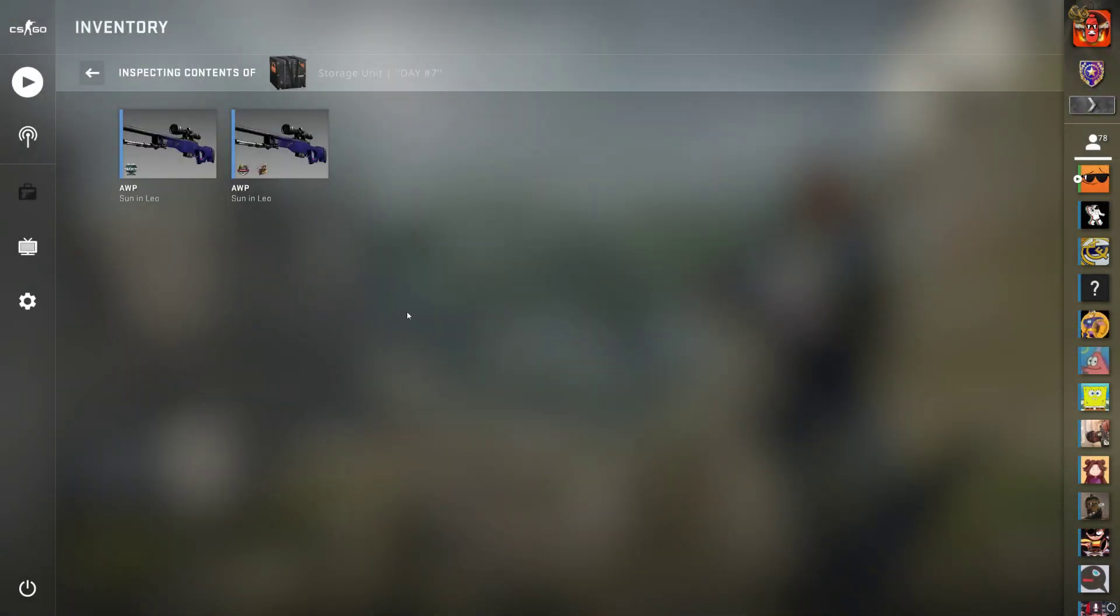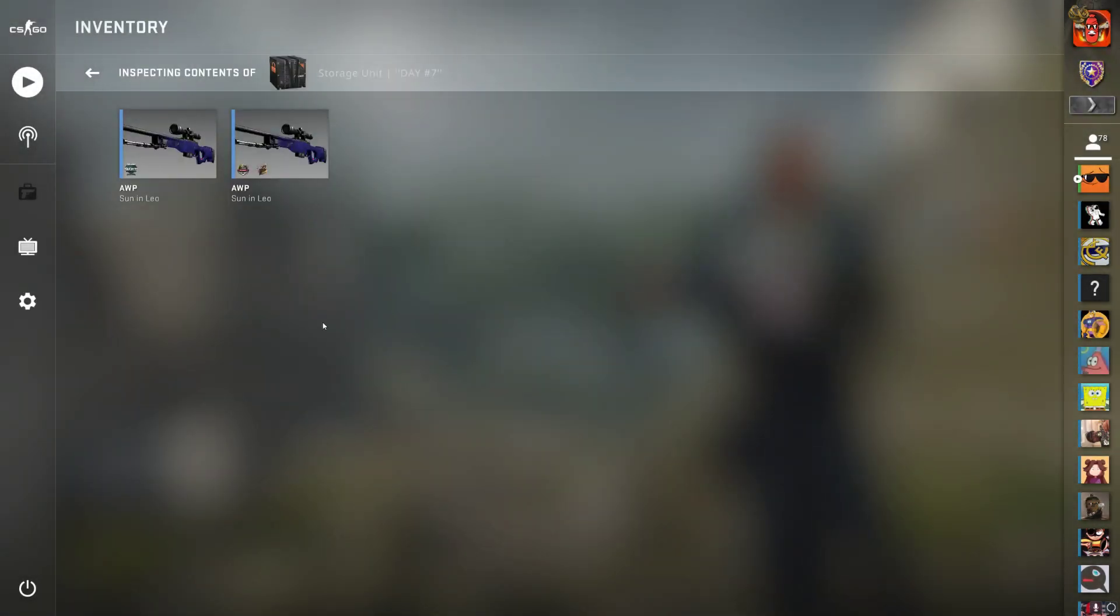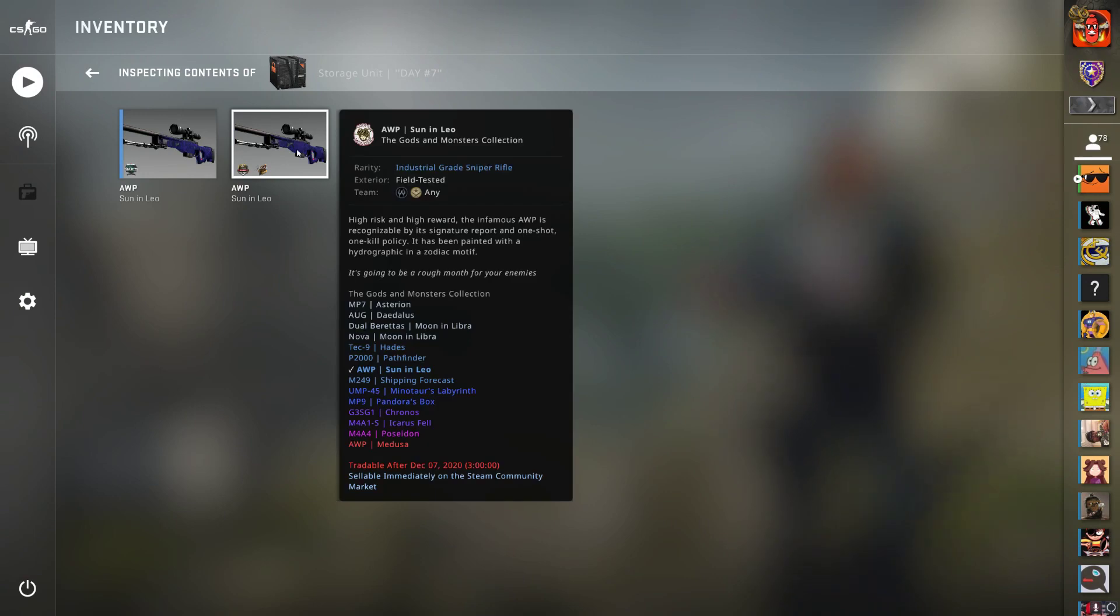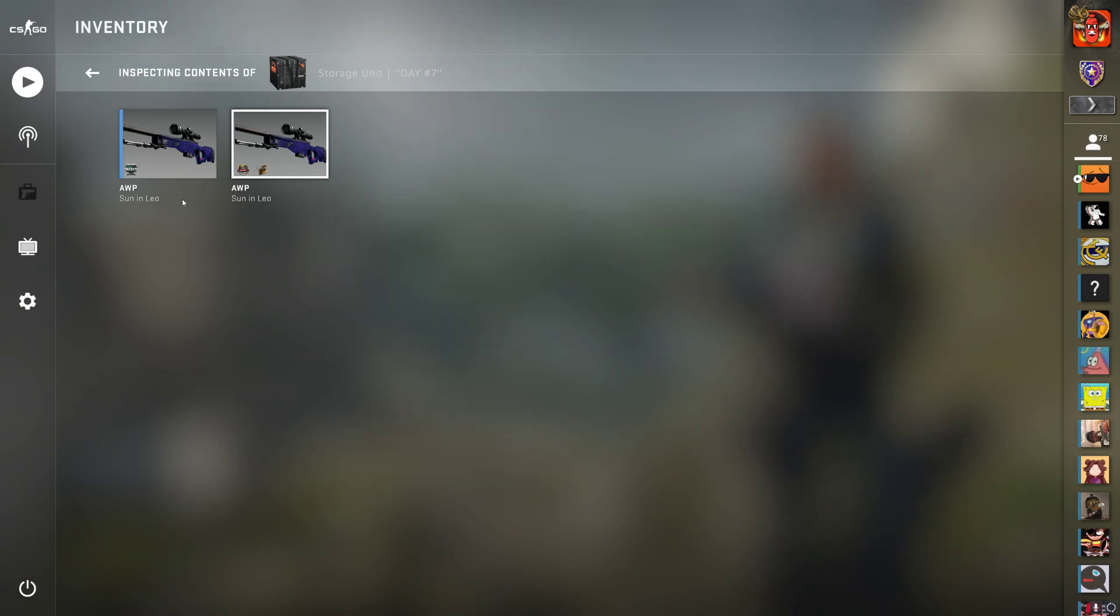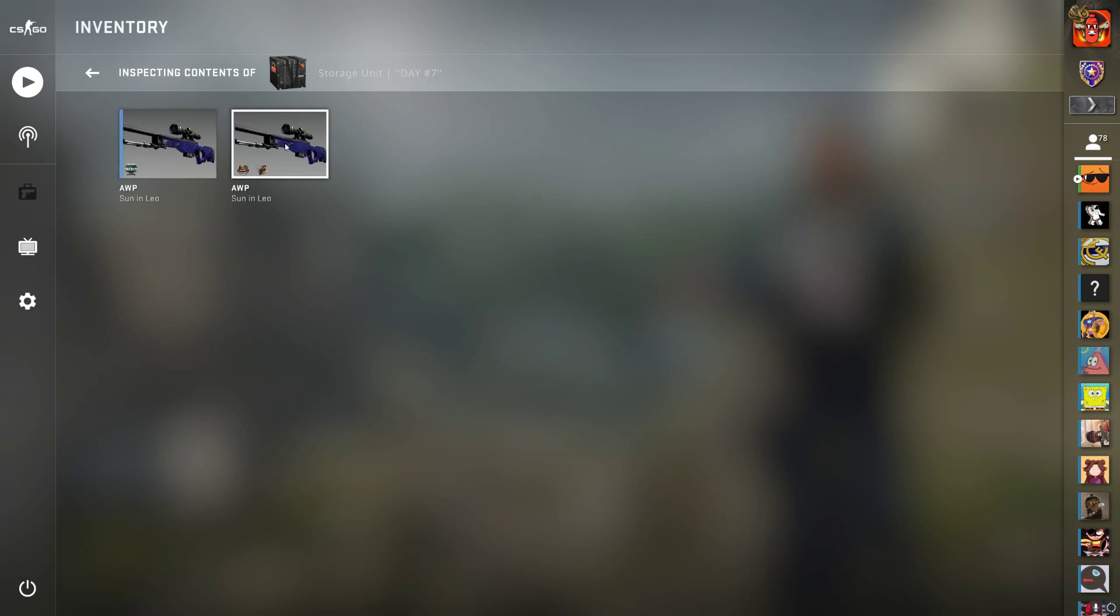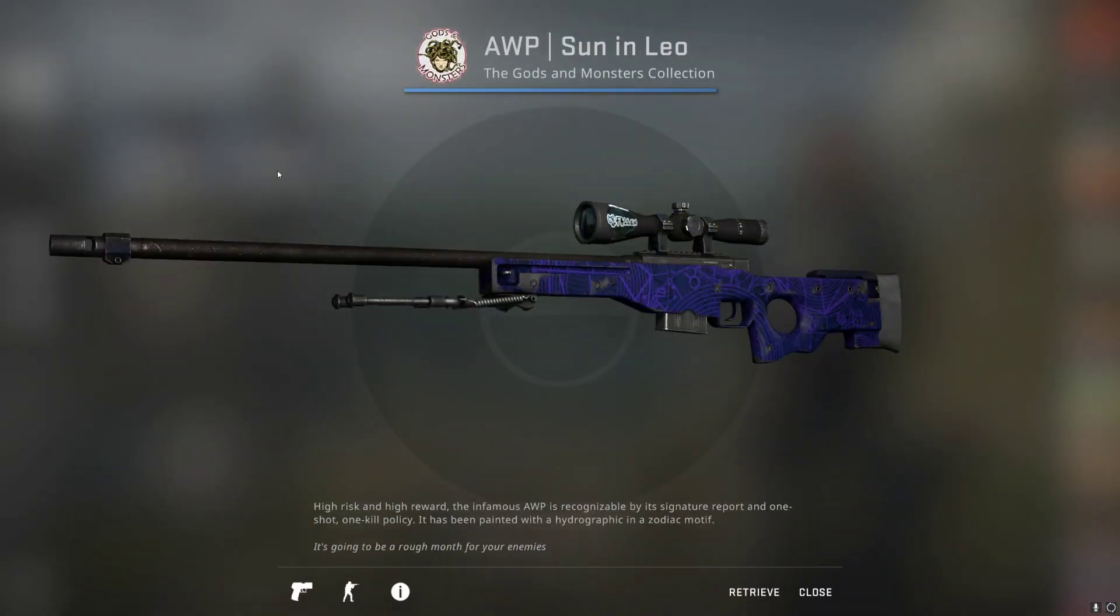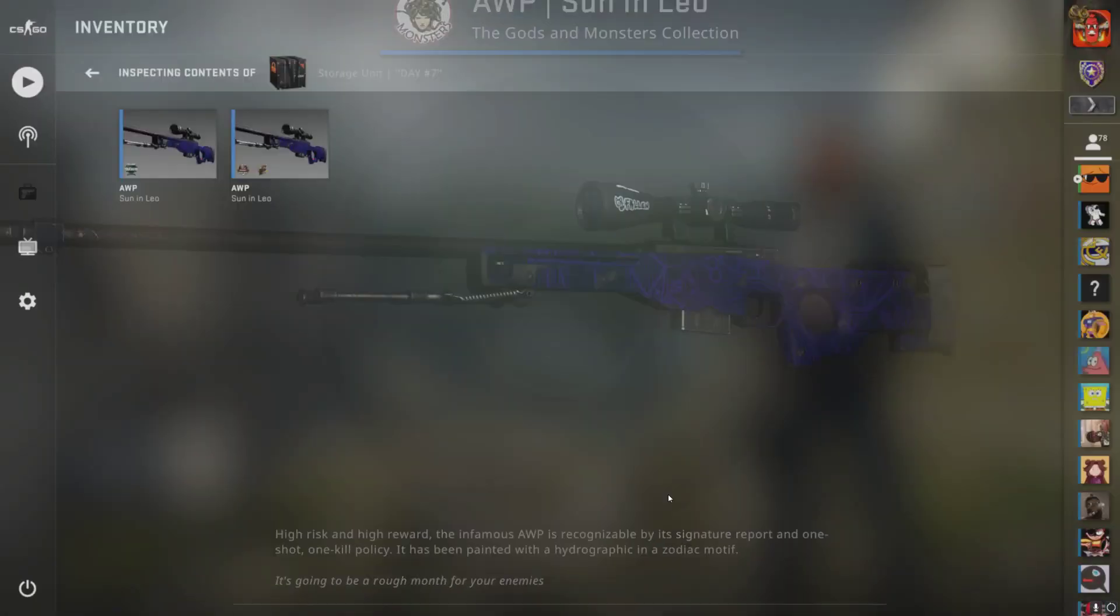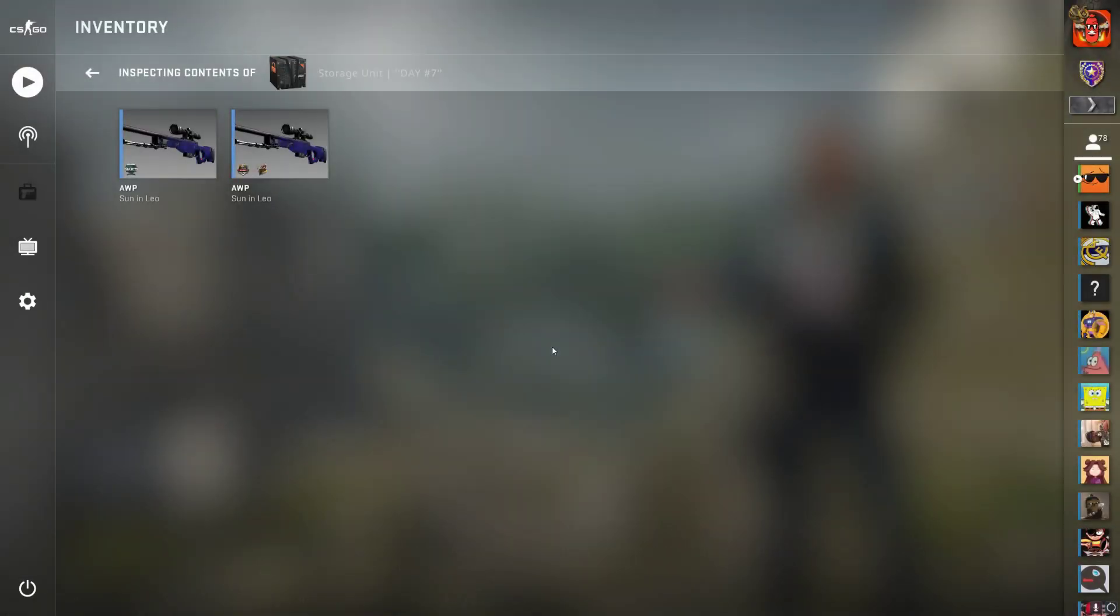Today's prize is two Sawed-Off | Sun and Leo Ops Field Tested. Two winners will be picked on December 26th. Make sure to check in every day until December 25th and join all the giveaways for a big chance to win.